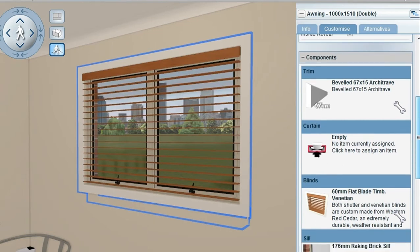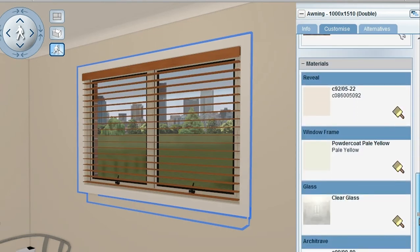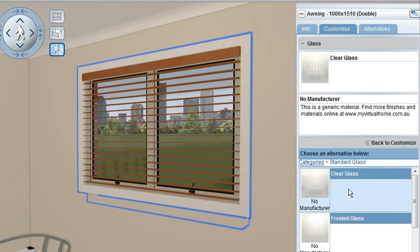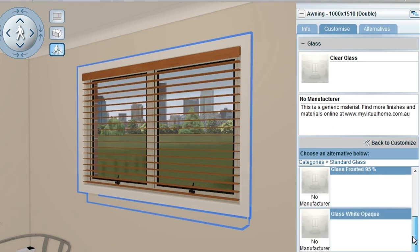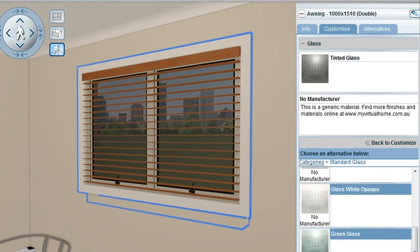Scrolling a little further down, we can see the materials that are available to be changed, whether we wanted to change the window reveal, the window frame, or the glass in the window. Clicking on Glass, I could click in the standard glass. I could scroll down and I could put perhaps a tinted glass on the window.